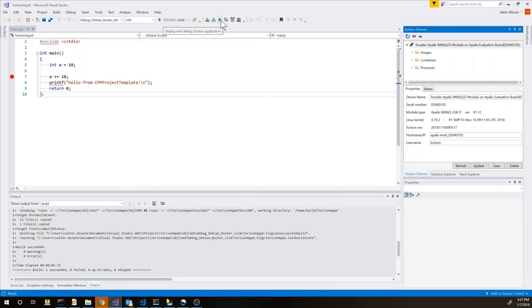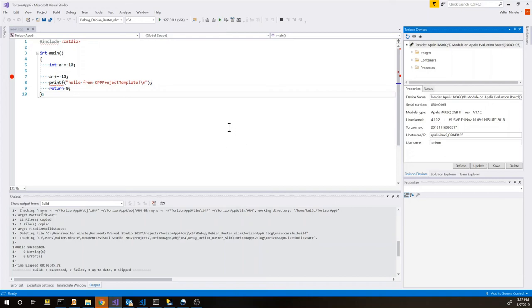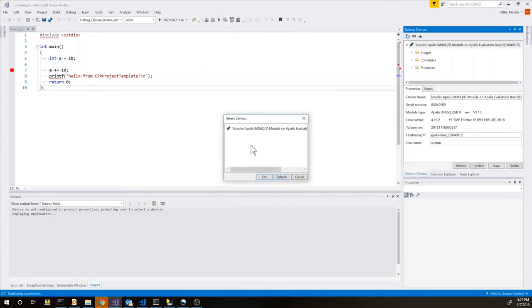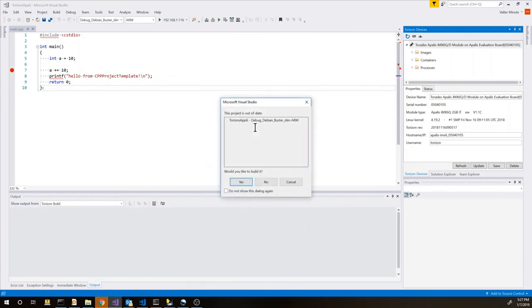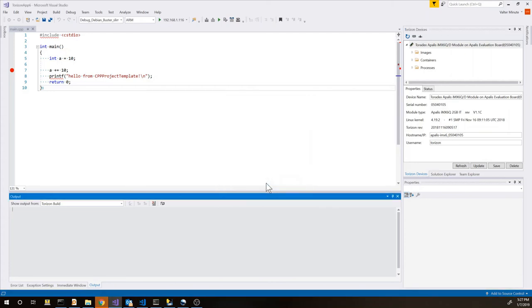After building the application we can just deploy and debug it. Again first deployment is going to take a little bit because it's deploying the image. We can select the device we want for deployment. Here we have an issue with the time set between the device and the PC. It may happen.